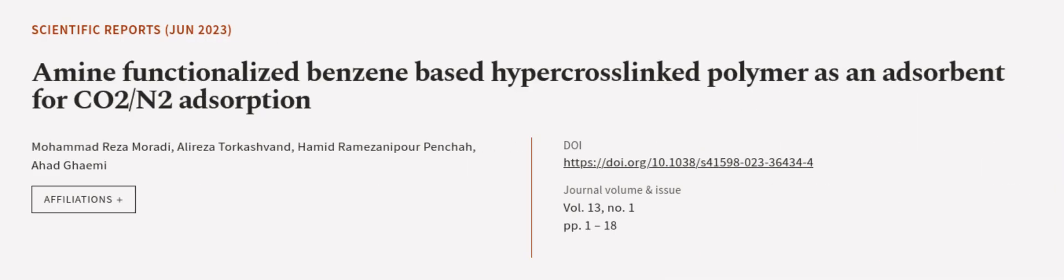This article was authored by Mohamed Reza Marodi, Ola Raza Tulkashvand, Hamid Ramazanipour Pencha, and others. We are article.tv, links in the description below.